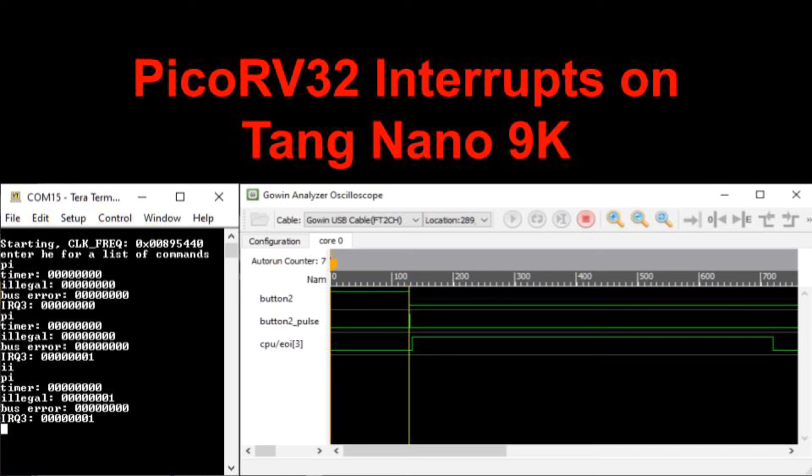This video is about enabling and using interrupts on the PicoRV32 RISC-V soft core running on a mini-SoC on the Tang Nano 9K FPGA development board. The project also supports the Tang Nano 20K.